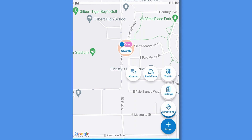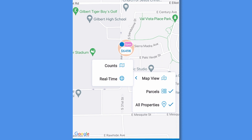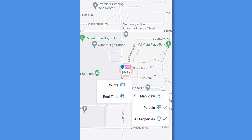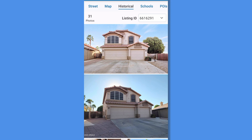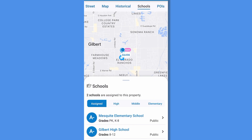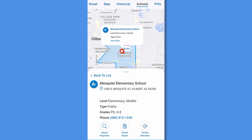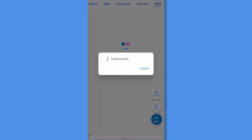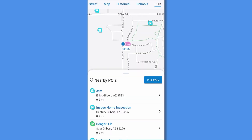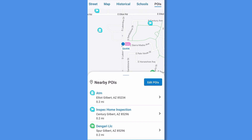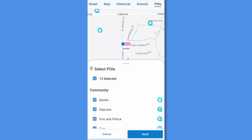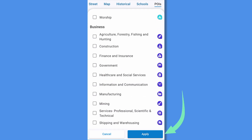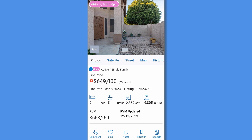You can tap back to the Listings view or get directions to the property from the map. More gets you the map view, parcels, and all properties. Historical allows you to see historical photos of the property. Tap Schools to see which schools are assigned to the property. Tap the school for basic facts and rating, plus search properties within the district, create a school report, or get driving directions to the school. Access POIs or points of interest on the map view, and tap Edit POIs to choose anything from banks to parks. Select Apply and View on the map.